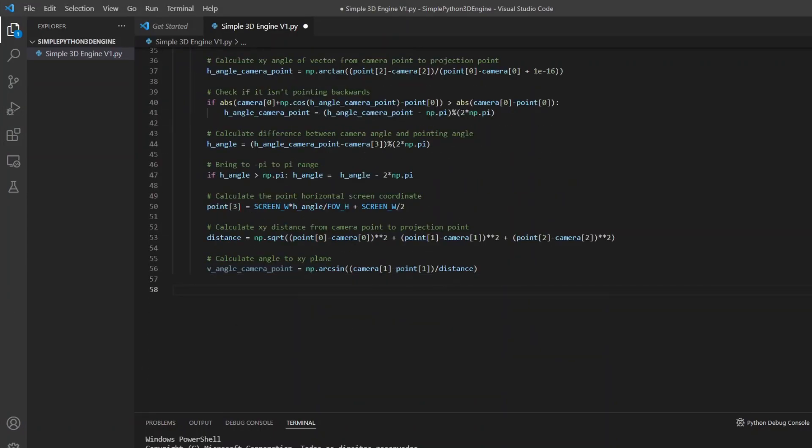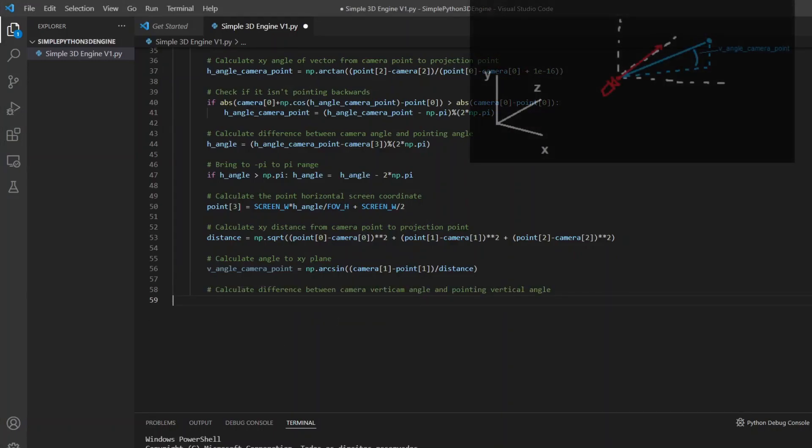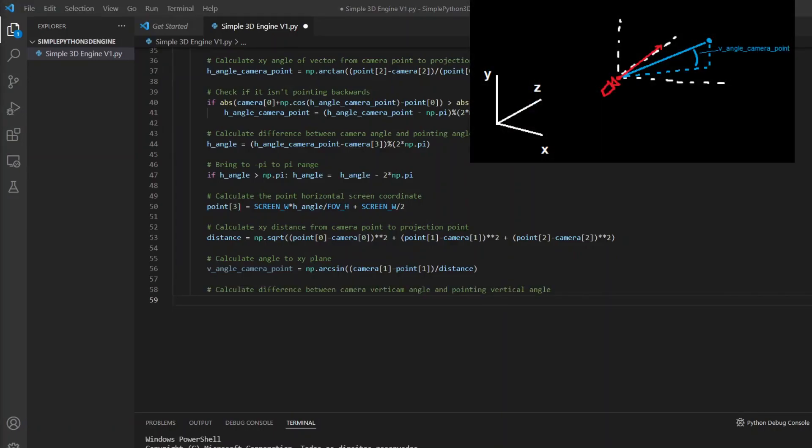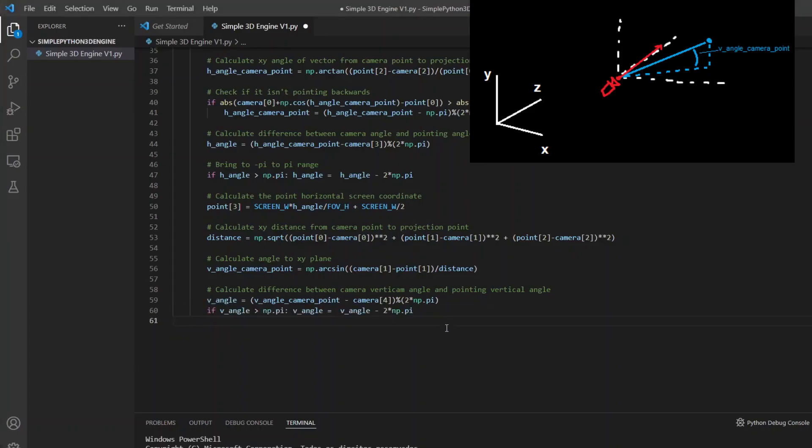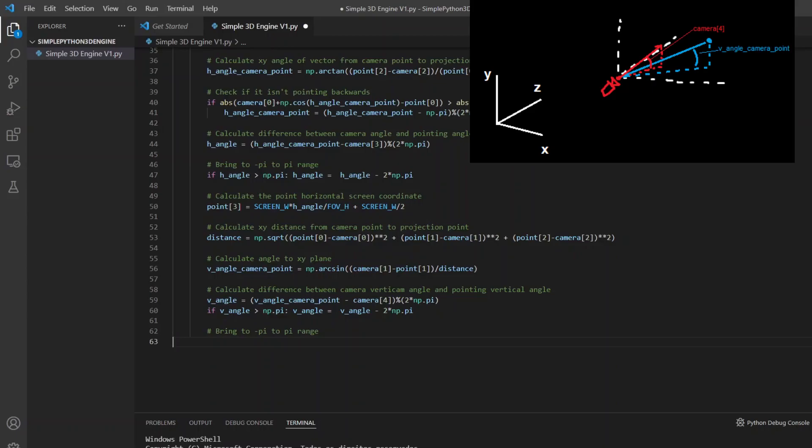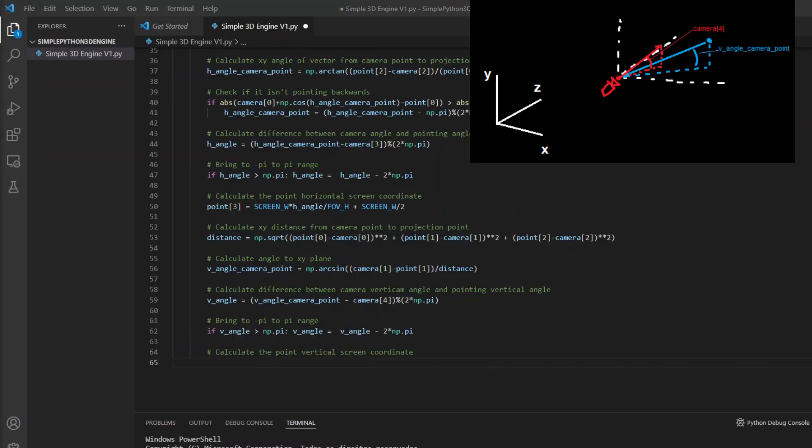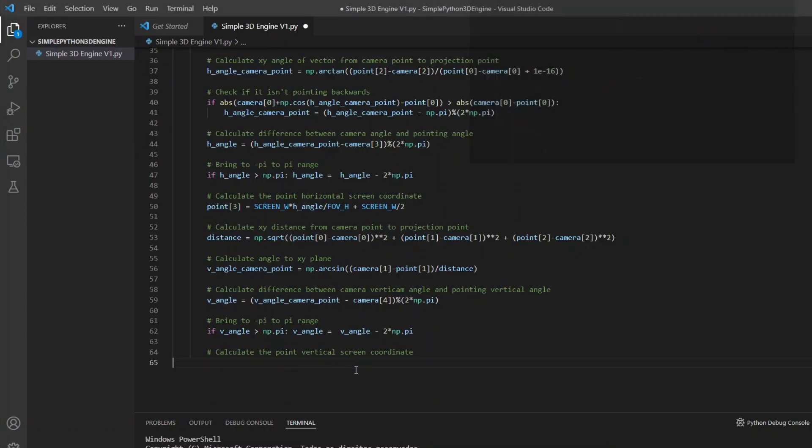Now for the vertical part. I used more or less the same strategy here. I calculated an angle in relation to the horizontal plane that passes through the camera and compared it with the vertical rotation angle of the camera. To calculate the vertical coordinate it is practically the same thing as before. Only with the vertical field of view and resolution. Also applying an offset.